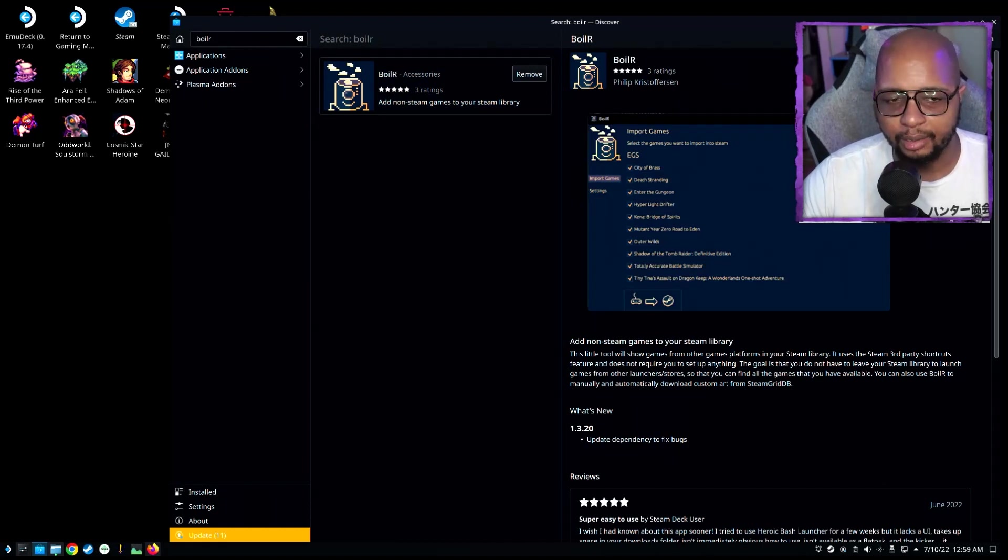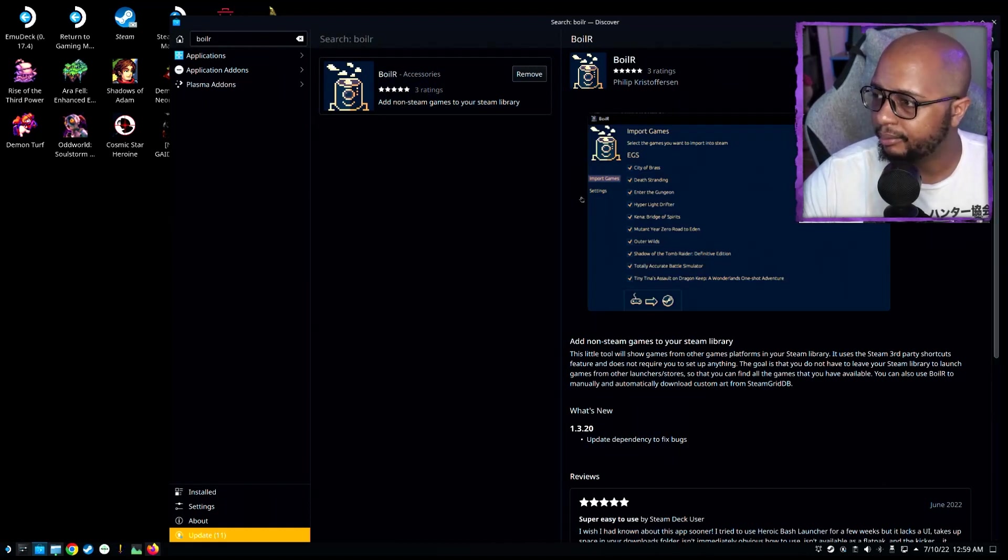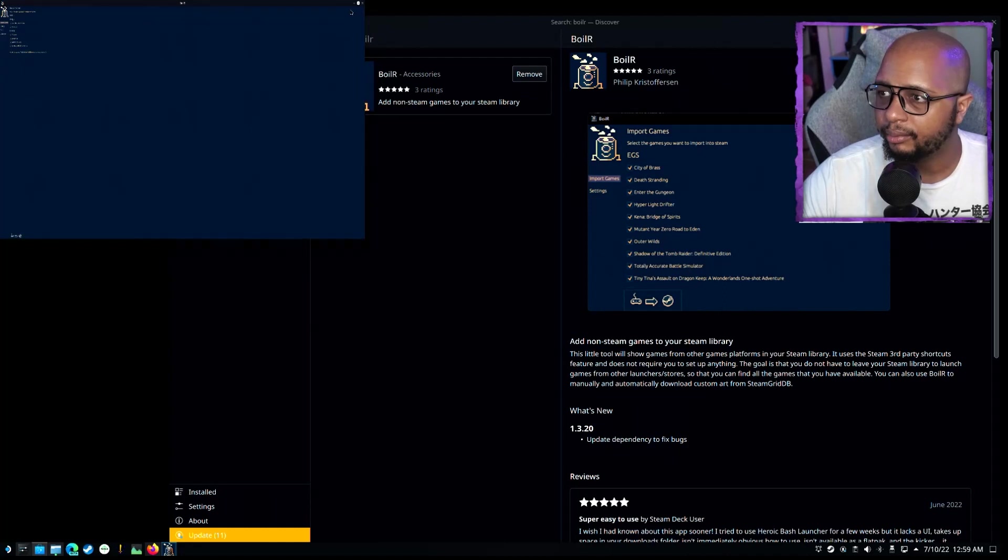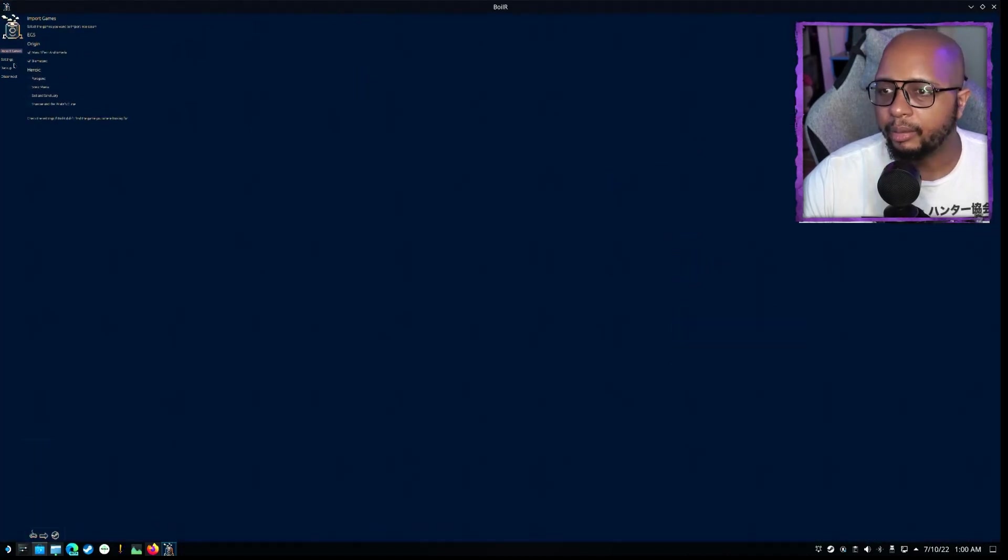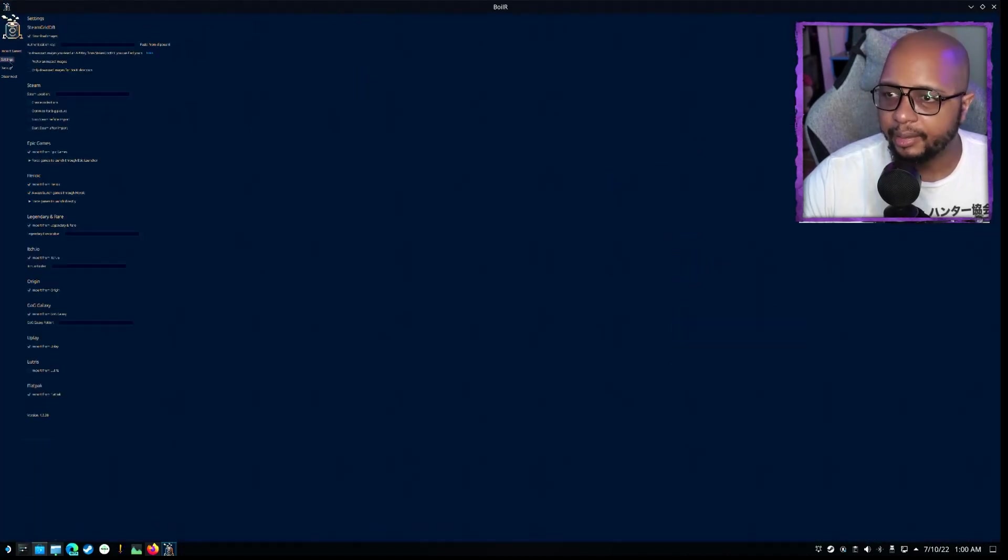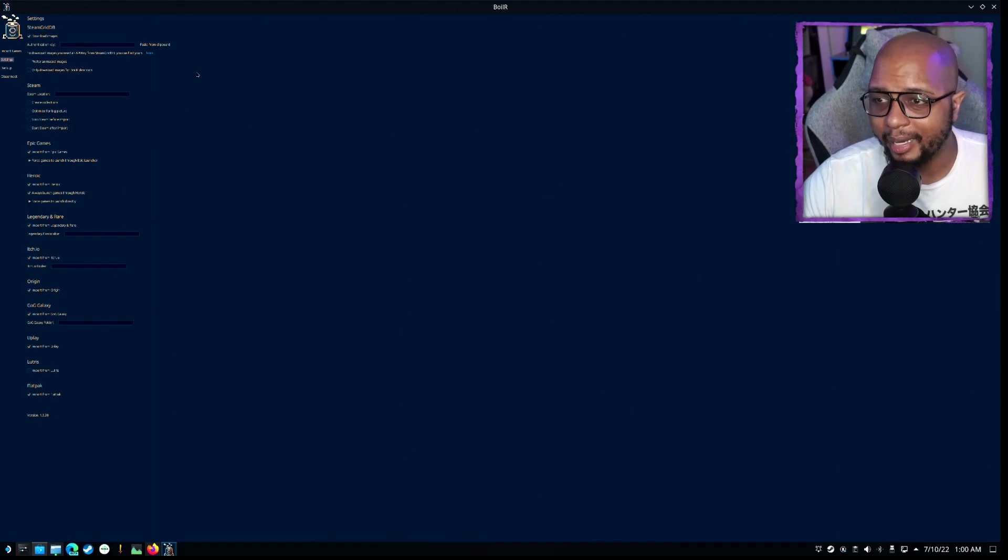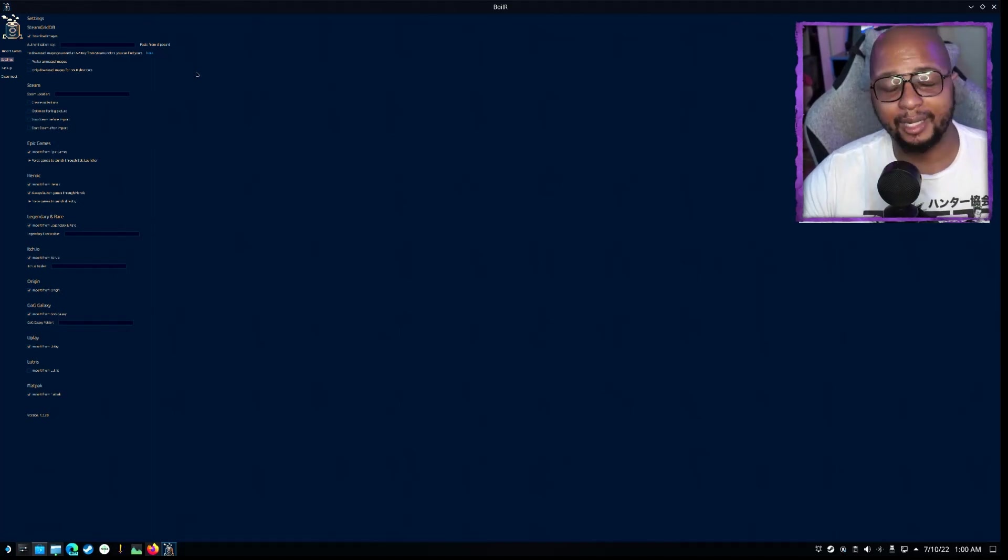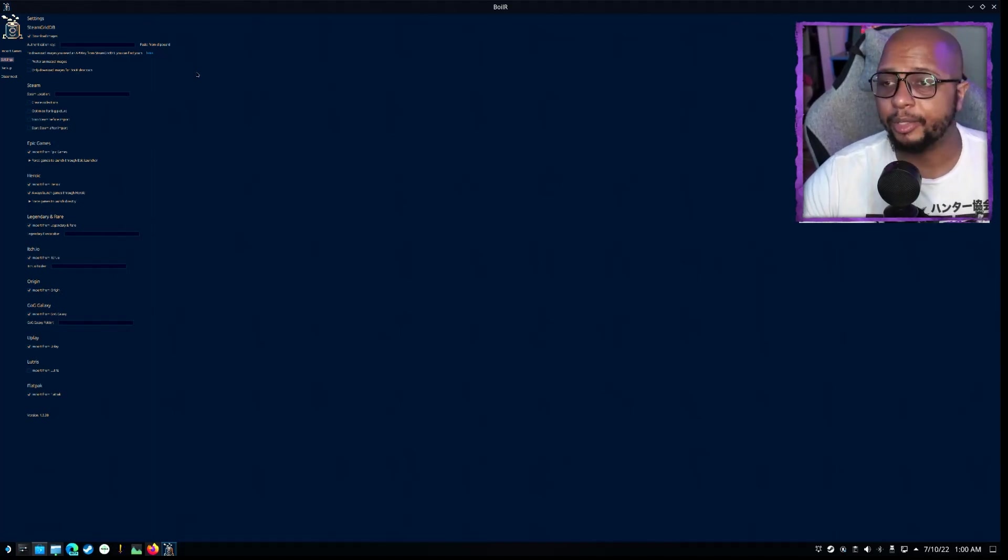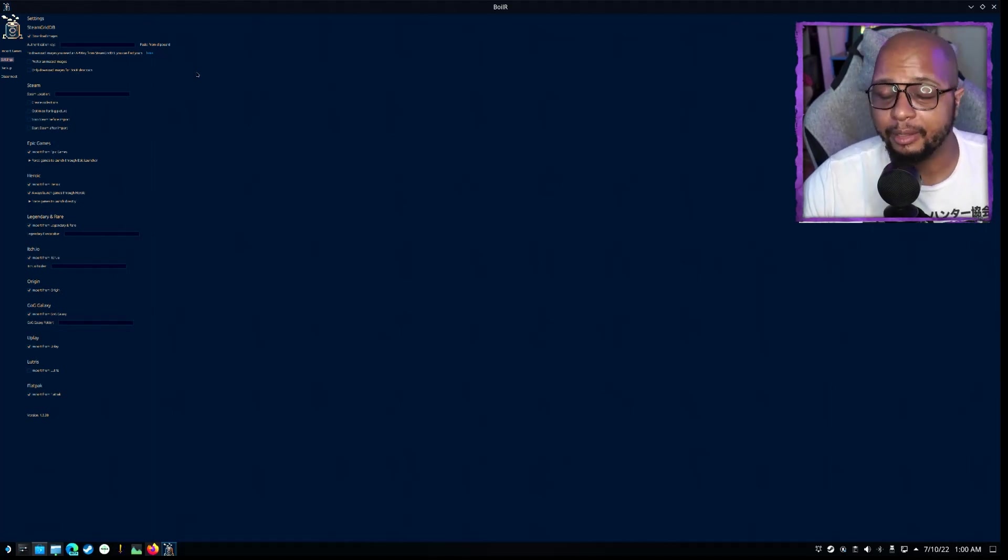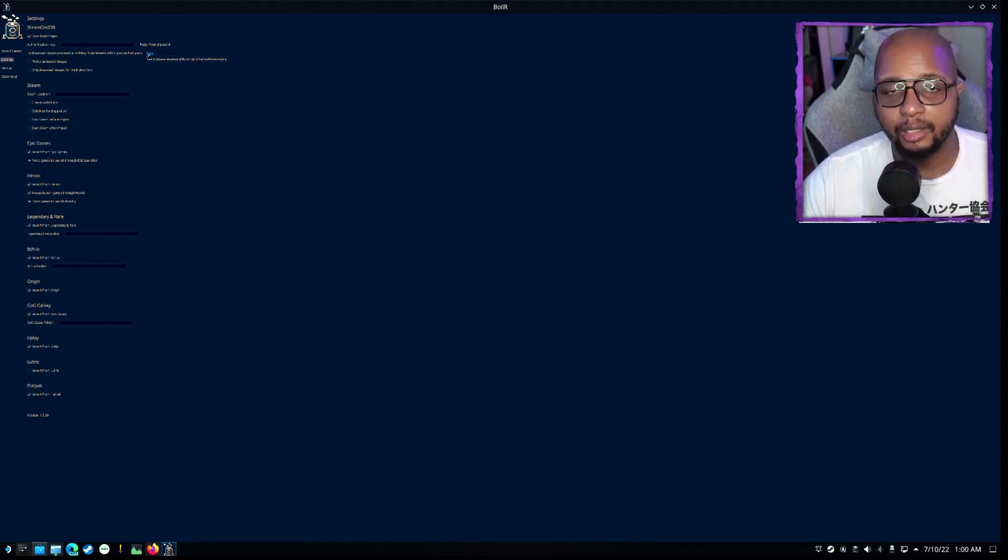And then once it's installed, we're going to go ahead and launch it. And then we're going to go over to settings. So to go further, we're going to need an API key. Basically, we're going to be using Steam Grid DB, which is going to allow it to pull in more artwork for the games that we're going to be utilizing.